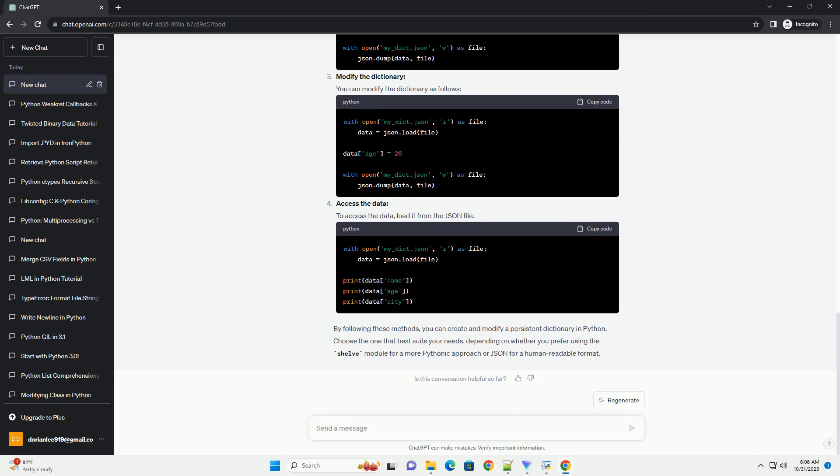Method 2: Using JSON. Alternatively, you can use the JSON module to work with a persistent dictionary by storing data in a JSON file. Here's how to do it. Import the JSON module.